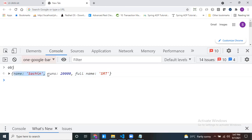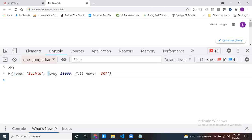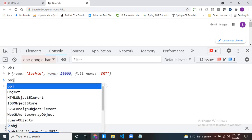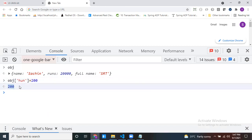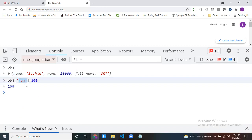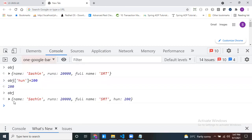Each key-value pair is called a property. Overall there are three properties. Inside a property, key and value are differentiated by a colon. One property to another property is differentiated by a comma. Now I want to insert one more property: obj[100] = 200. There is no space, and it still works with square bracket notation. So dot notation works only for keys without spaces, while square bracket notation works for both — keys with or without spaces.